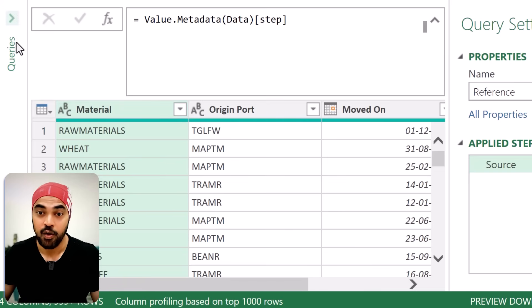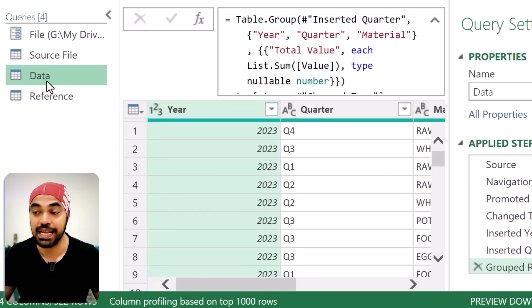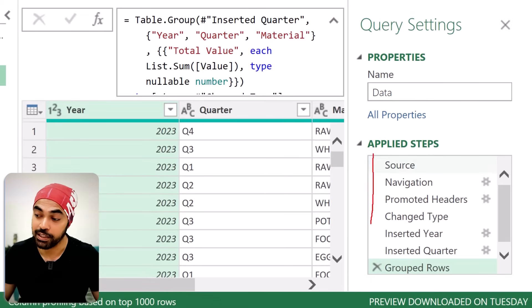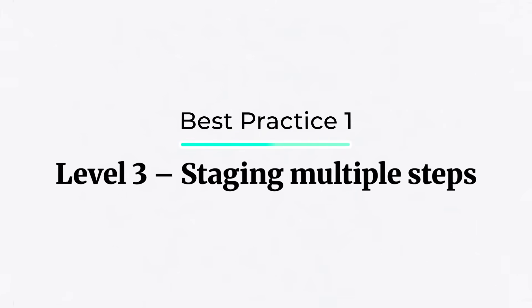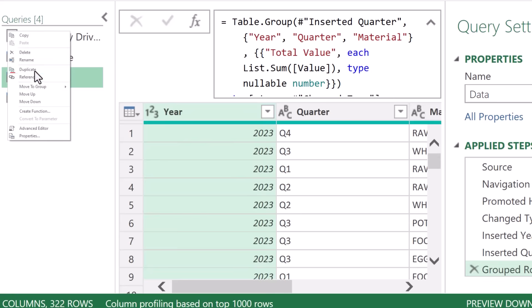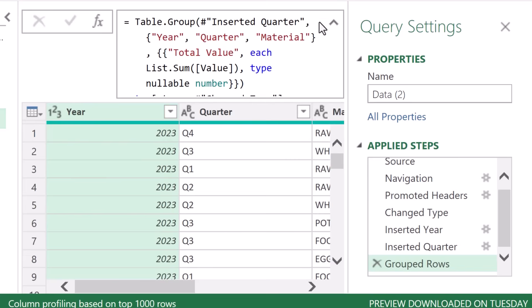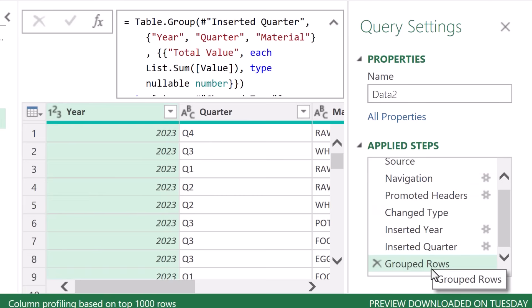Now let me show you another method where you're not hard-coding one step. Let's say you want a completely dynamic approach — you decide which step to extract from all the steps. I'm going to duplicate this query for just a second, right-click and duplicate, so I can work with all the steps as if it were a new query. I'll call this 'data 2' for simplicity. The first thing you need to understand is that if you want to look at all of the steps, you have to convert the entire query into a record.